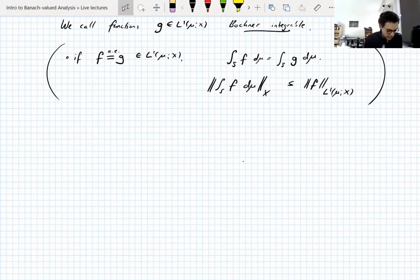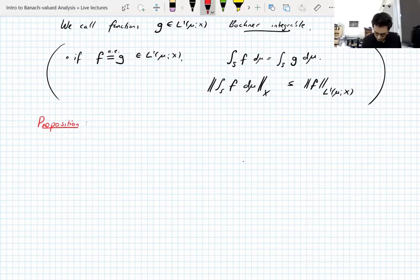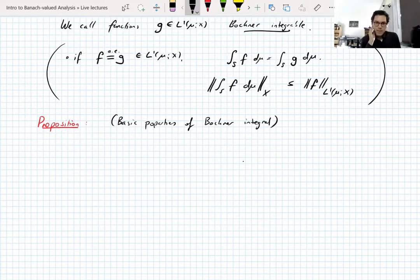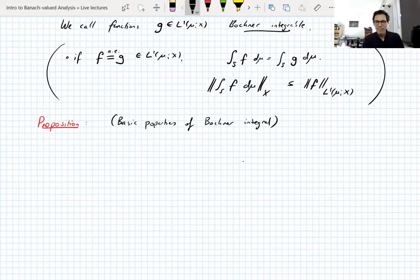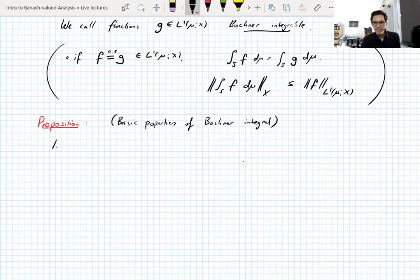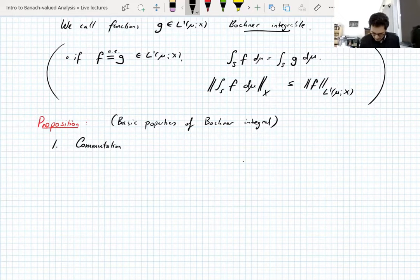So we have a proposition on basic properties of the Bochner integral — we're not going to prove all of it because some of it is tedious. The first property, which is actually really important and does not appear in scalar-valued integrals, is commutation with linear maps.